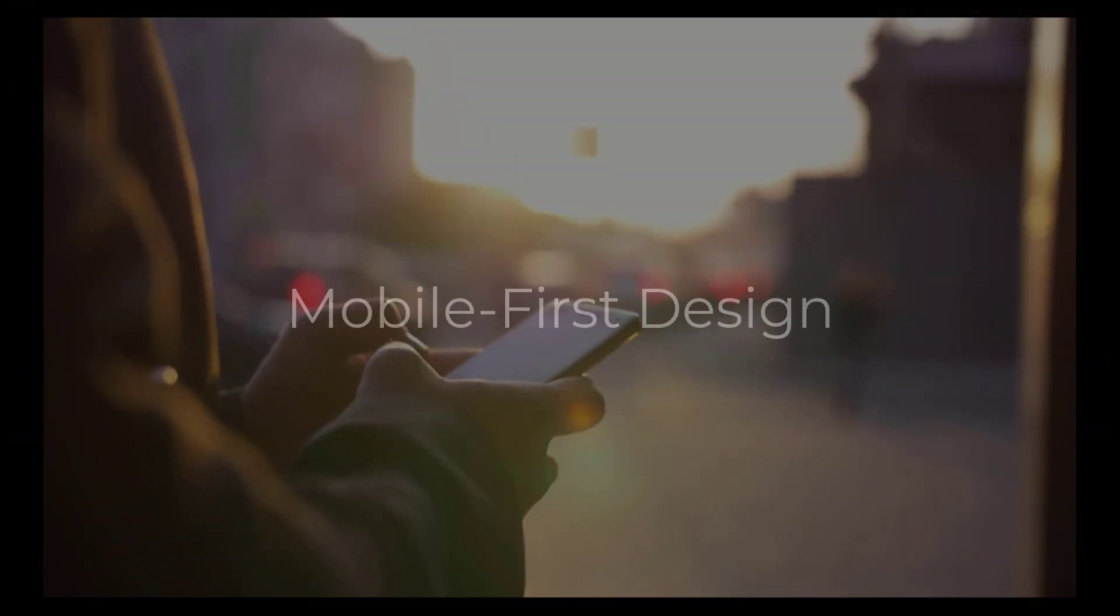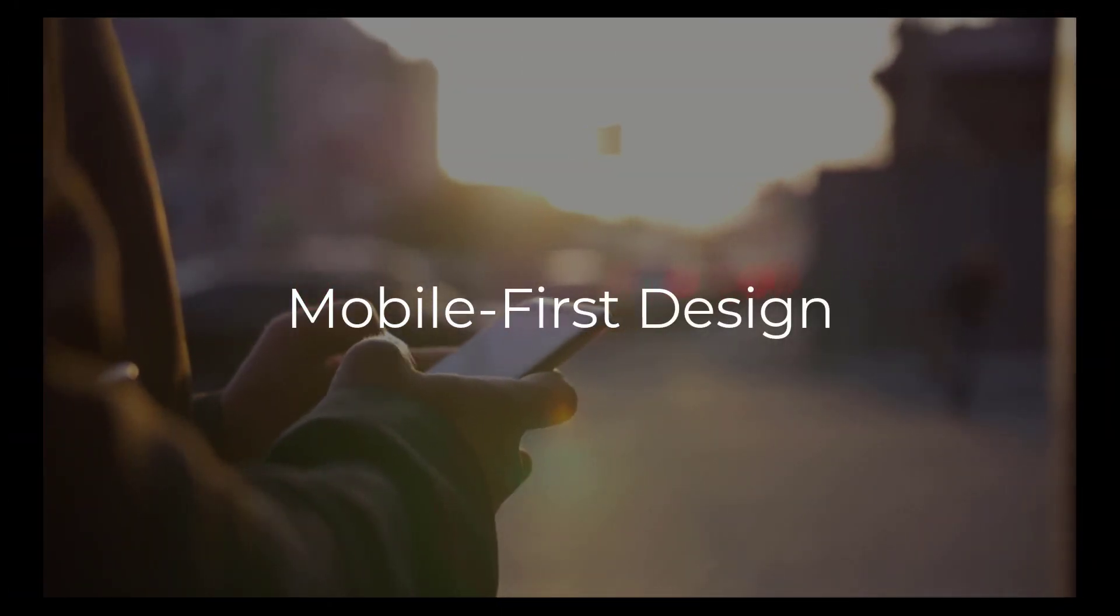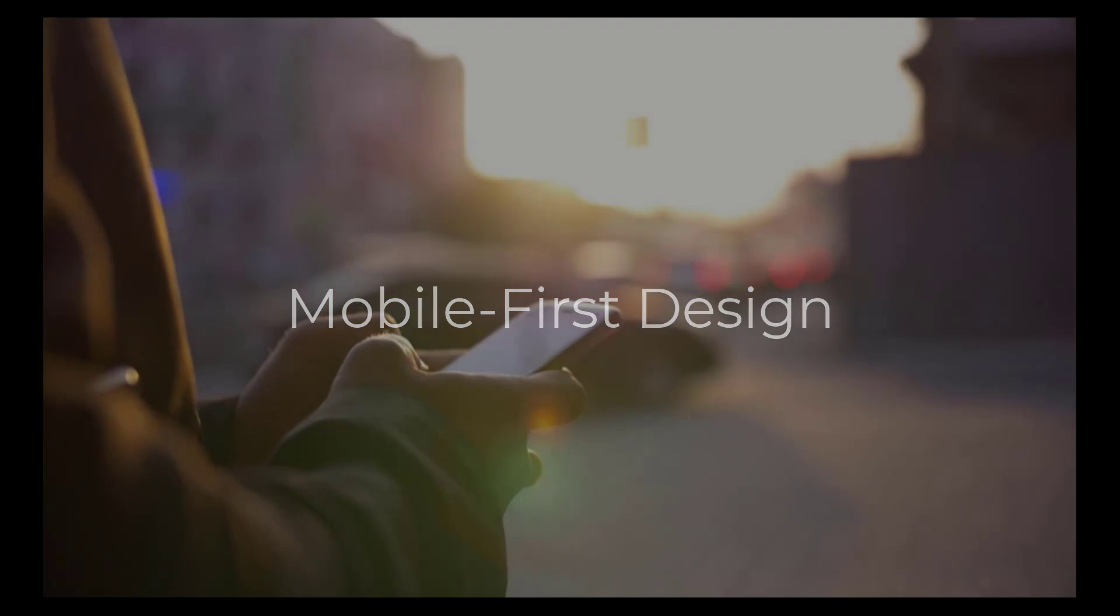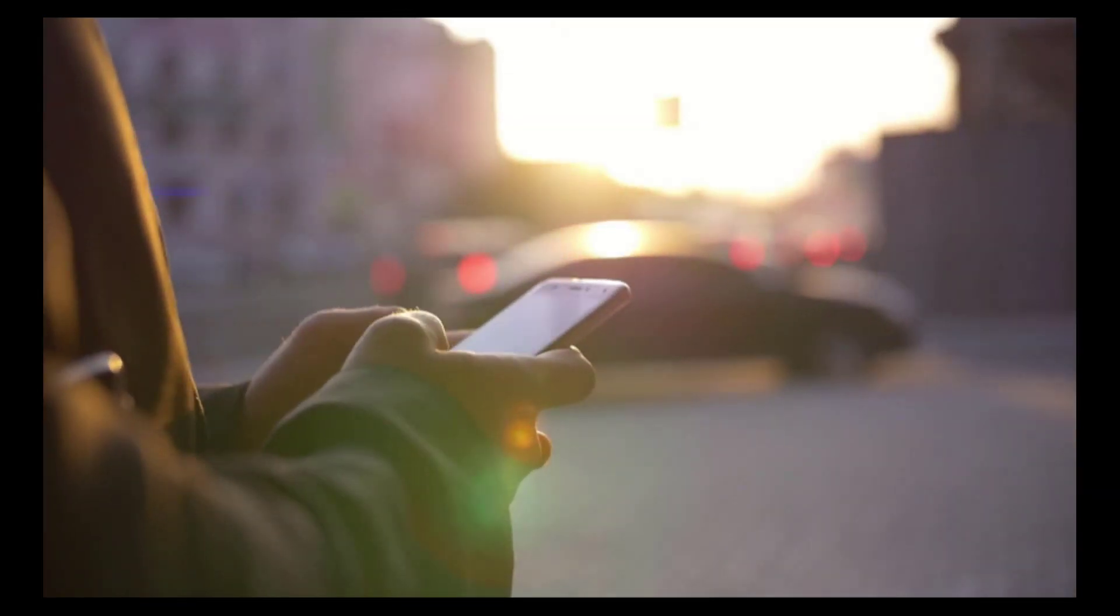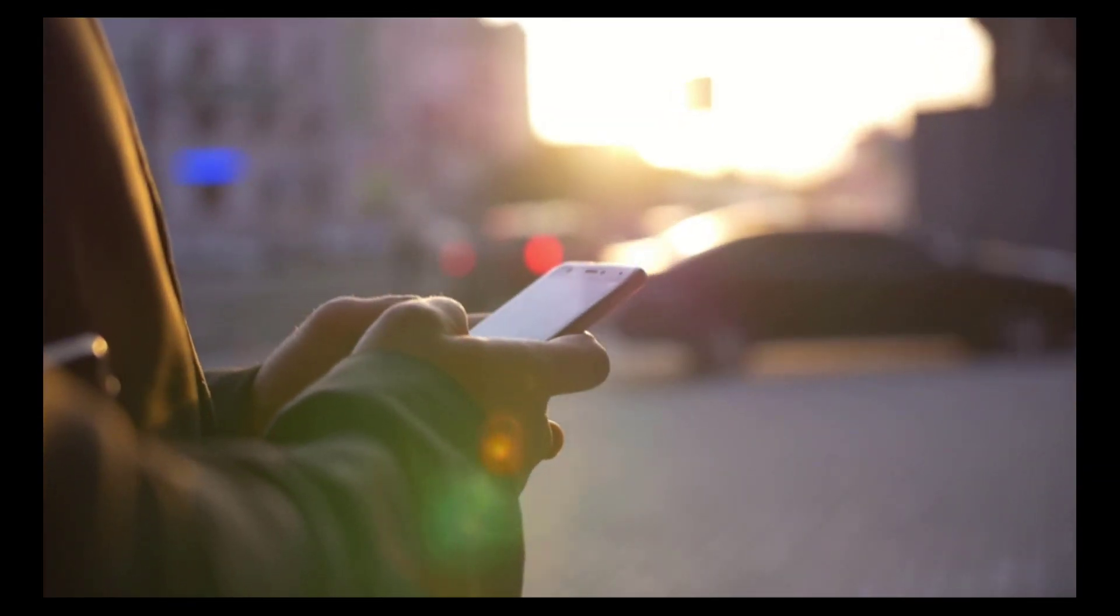Create training content that is optimized for mobile devices. This includes using responsive design, touch-friendly interfaces, and mobile-friendly media.